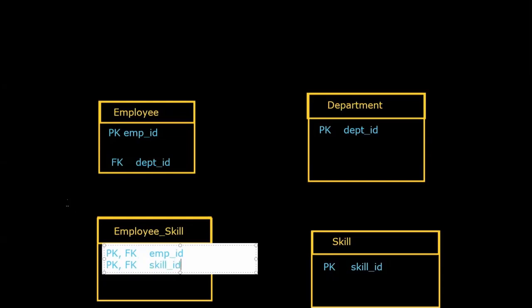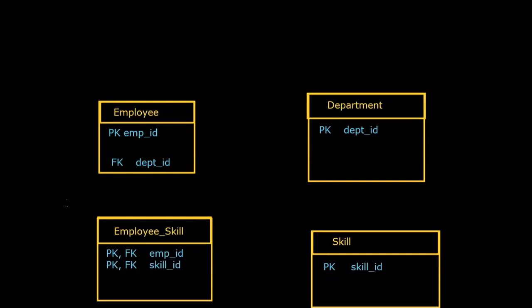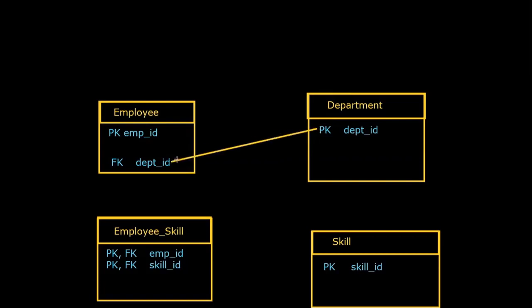So at this level of database design, we may end up with something that just looks like this. It's just the key attributes and the names of the entity classes. But we have enough information here to see how all these various entity classes are going to be related to each other. We have a primary key in every one of them to guarantee uniqueness as necessary, and we have all of our primary key foreign key connections established that would ultimately allow us to interconnect these tables or at least the rows in the tables.